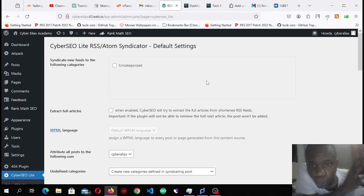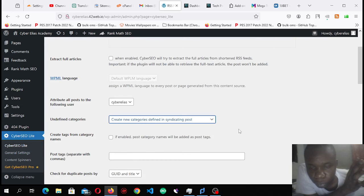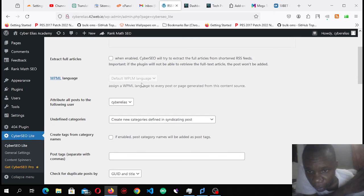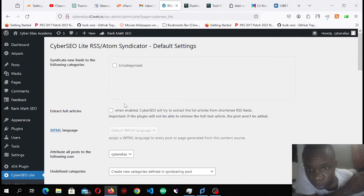The third option is 'do not syndicate posts that don't match at least one category.' If you don't define categories, just leave it at 'create new categories defining syndicating posts.'